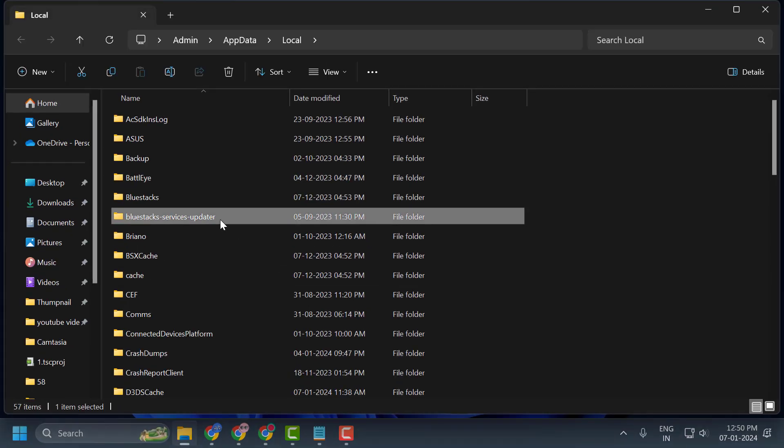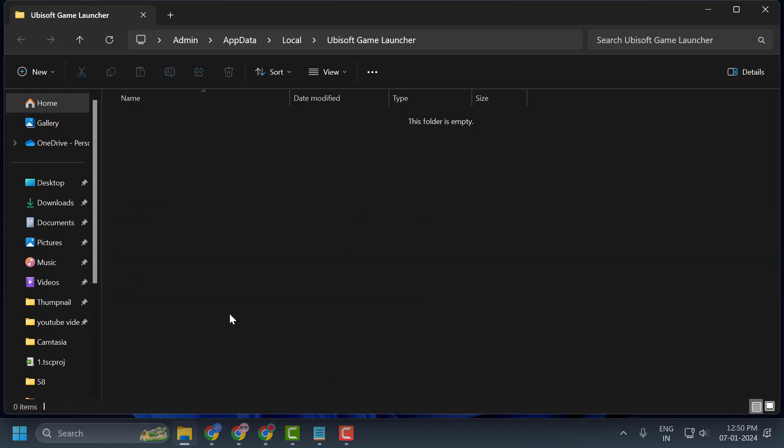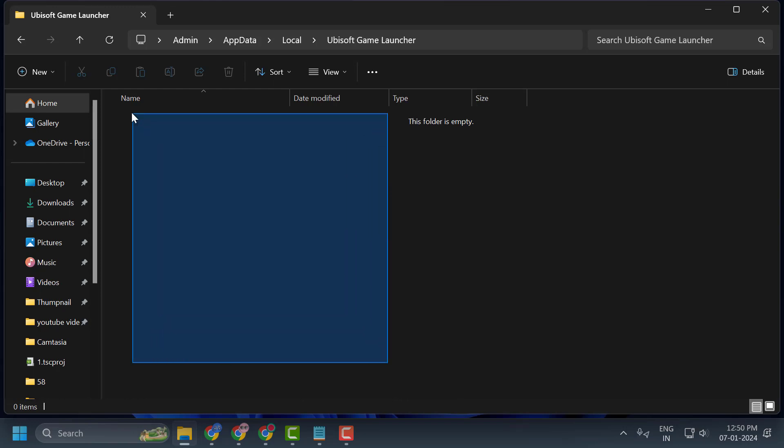Now in here you just need to search for Ubisoft game launcher. You just need to double click on it. And whatever is in here, you just need to delete it guys.